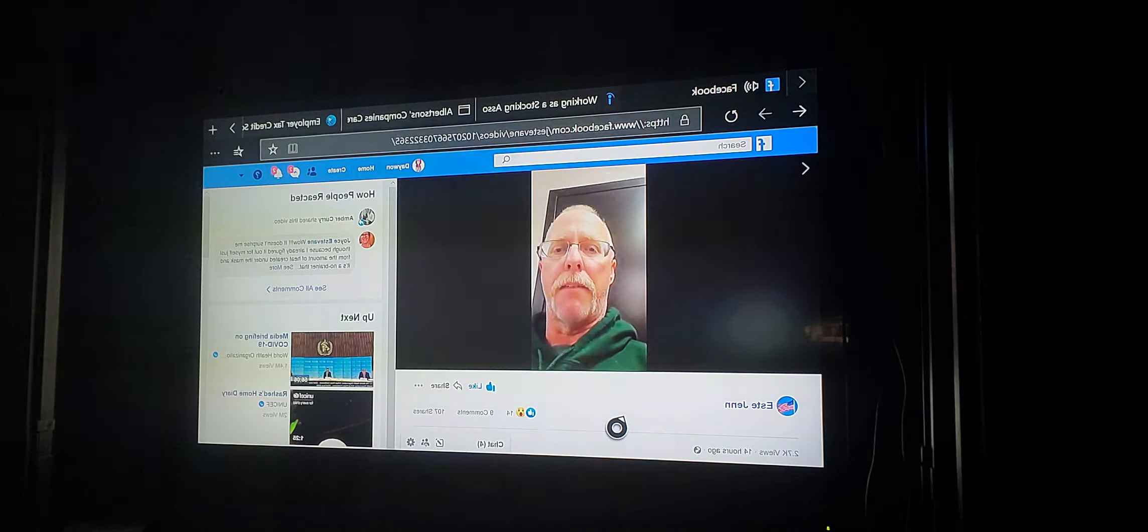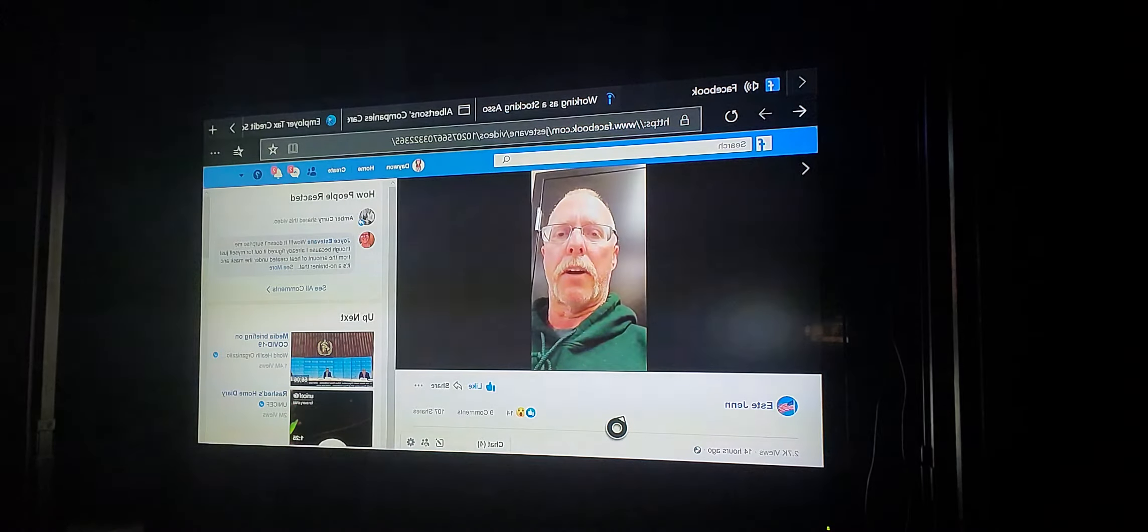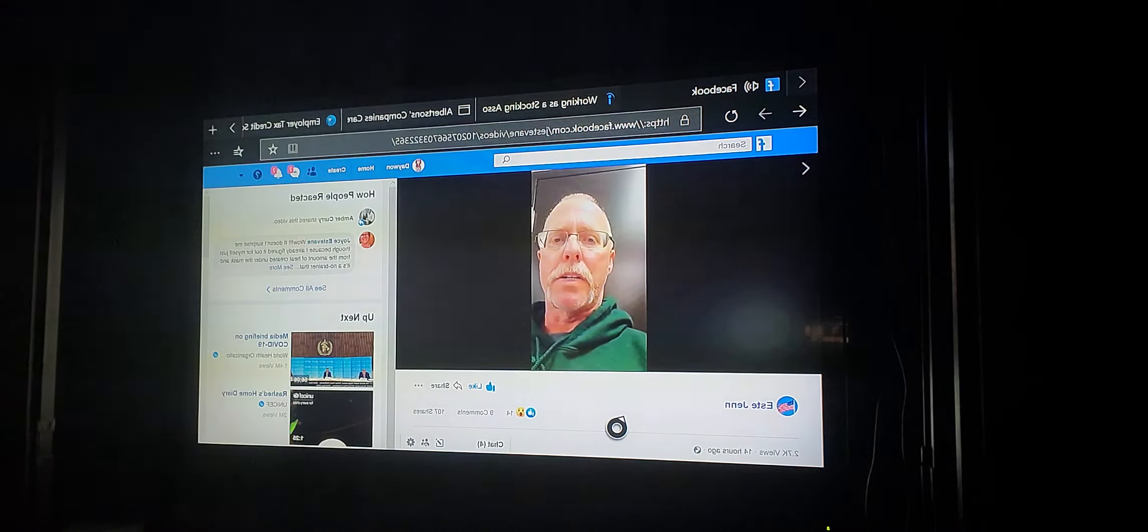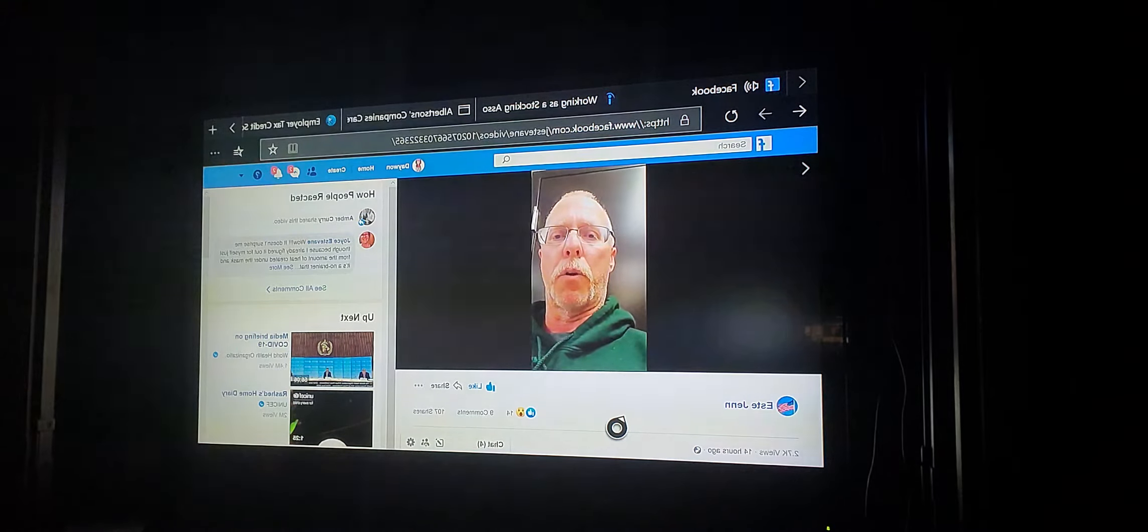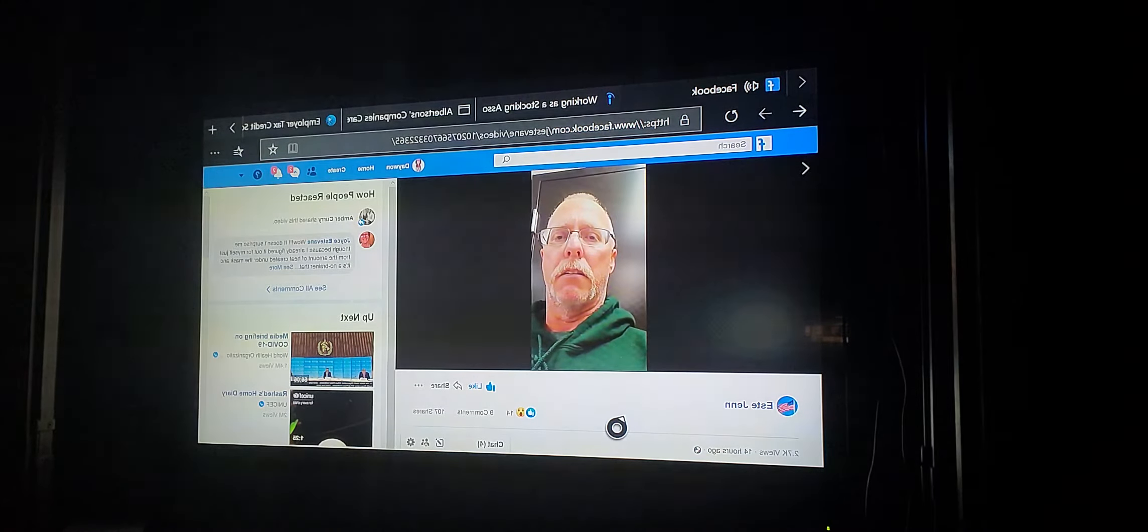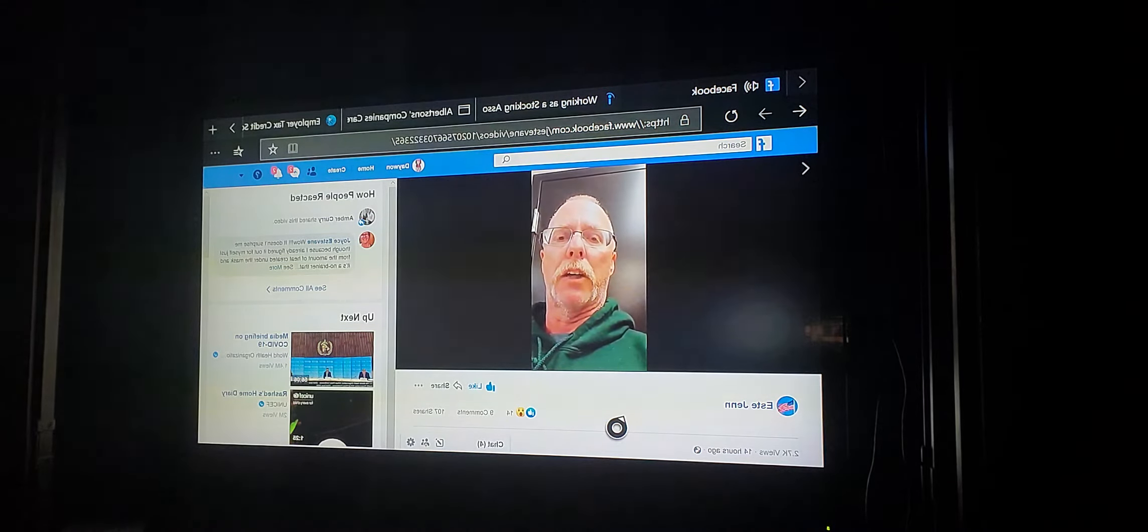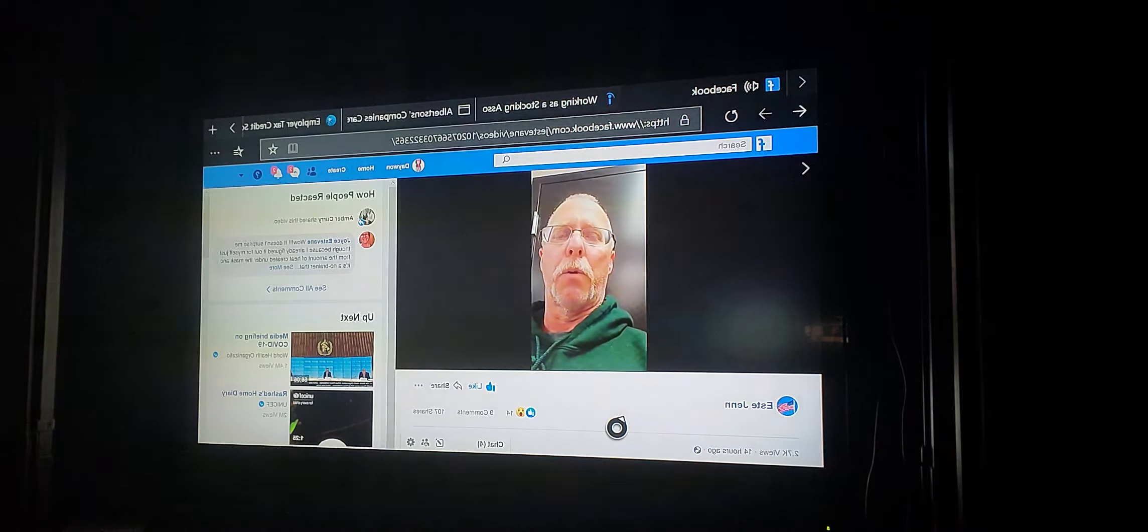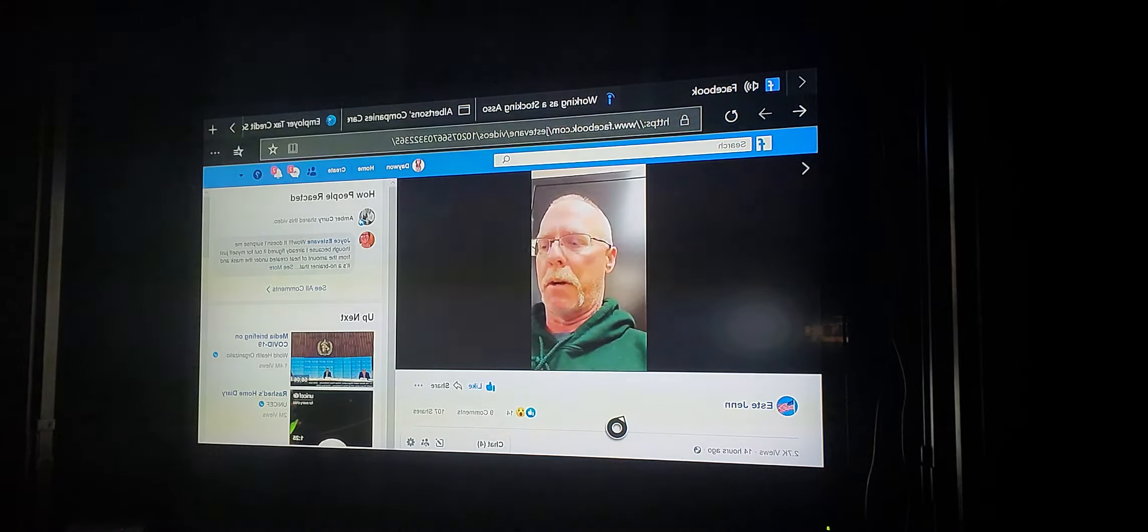This monitor is bump tested every day, it's calibrated every 30 days. OSHA requires 19.5 percent oxygen to work in a space. Look it up. Normal oxygen levels is anywhere from 20 to 21, right in that area.